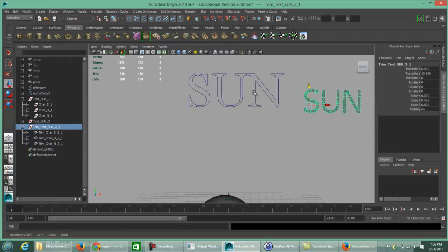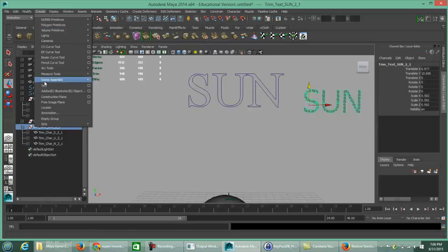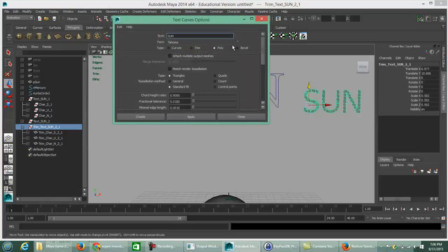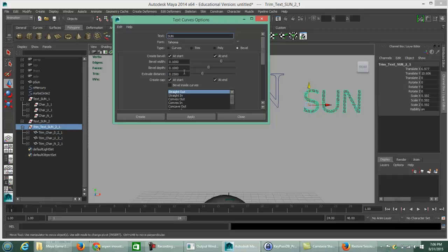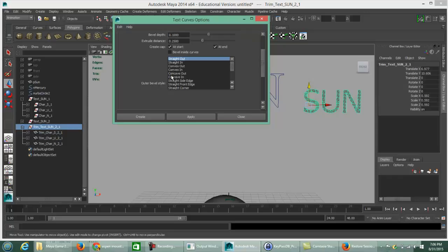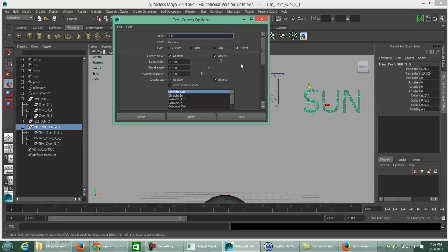The last thing to show is how to create text as a bevel. Click on Bevel — it will have a little more depth to it. You can change the font size and modify different bevel styles; we're going to leave them as is for now. The text we're going to display, once again, is Sun.